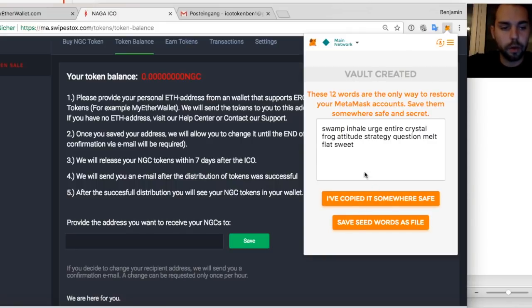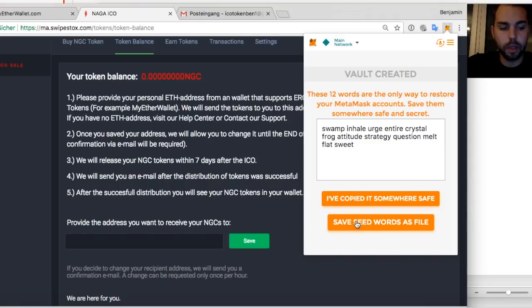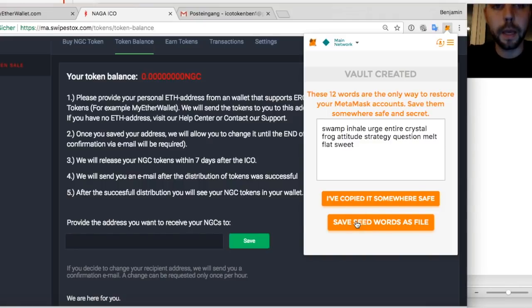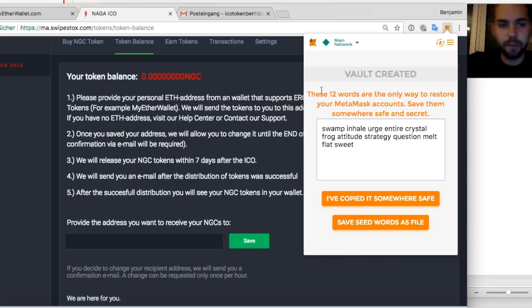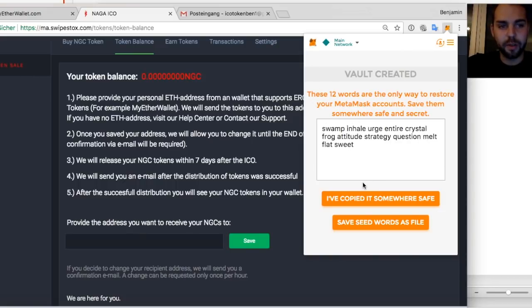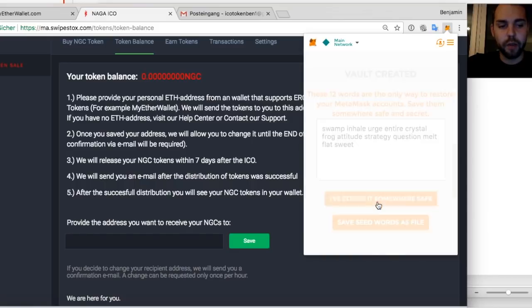I will just download it as Word. I will store it later. And it's just a test account. So you don't even have to try to hack me. But just for presentation purposes. So I've copied it somewhere safe and now I have my account.